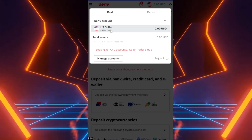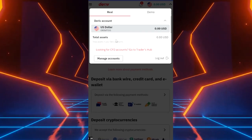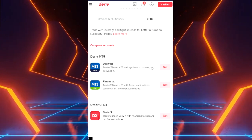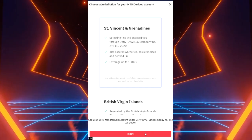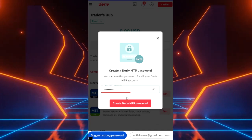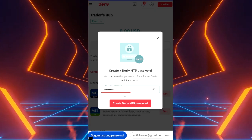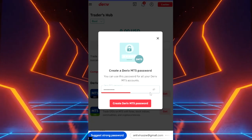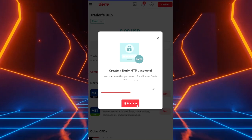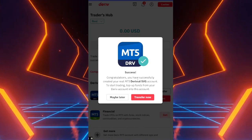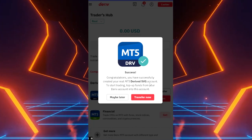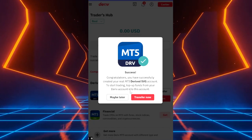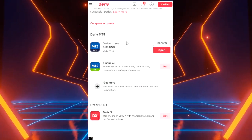Always keep this number, always remember it because it's going to be very valuable in detecting your account. We come down here to MT5 derived and say get. You select the first option here, say next. Now you need to put your password. Make sure that you remember this password because you're going to use it to open this account on your MT5 platform. Say create. Now it says success. Congratulations, you have successfully created your real MT5 derived SVG account. To start trading, top up funds from your derivative account into this account.